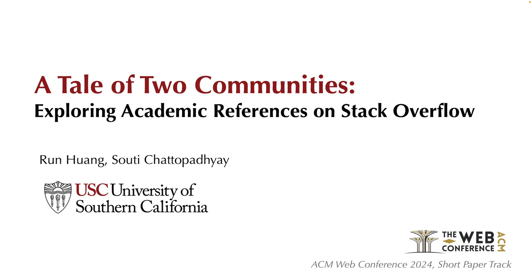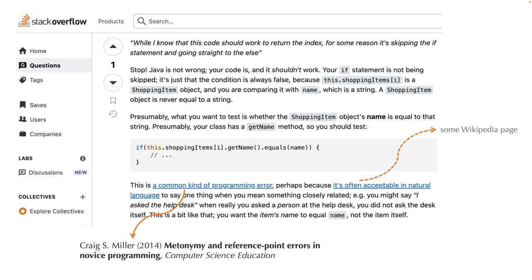Stack Overflow is a popular Q&A forum among software developers for discussing technical issues. In these discussions, users often cite a wide range of sources to back up their claims, including academic articles. However, little is known about these academic references and how they contribute to solving practical software development challenges asked on Stack Overflow.